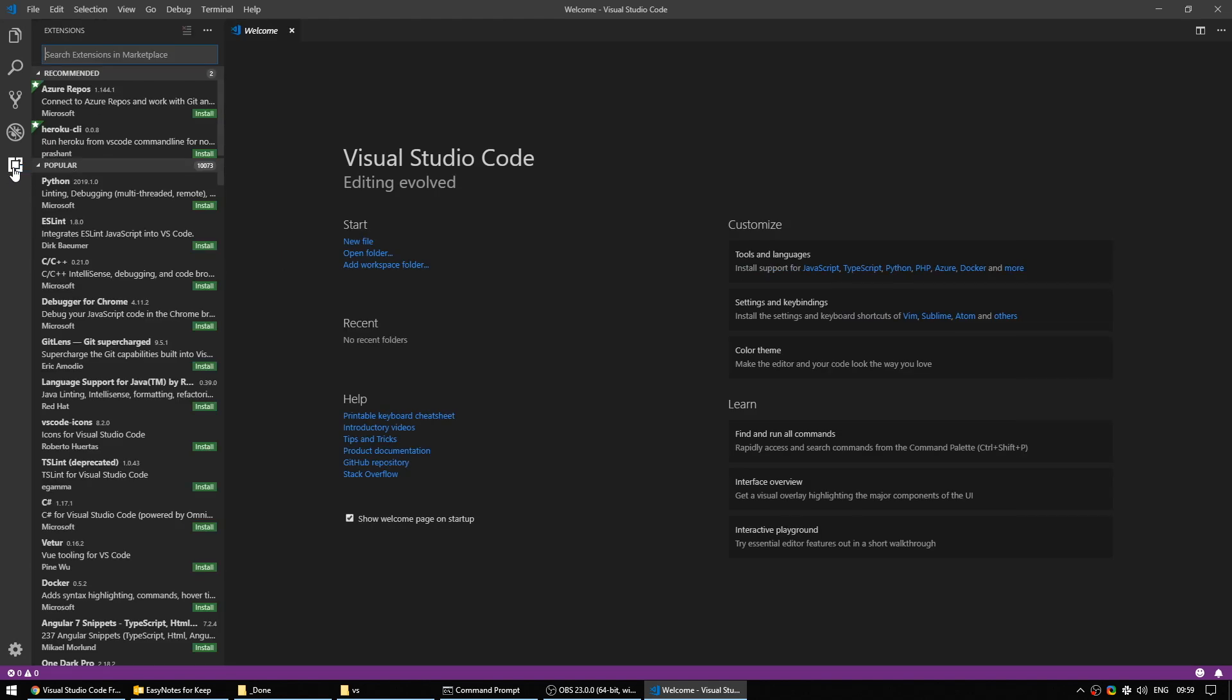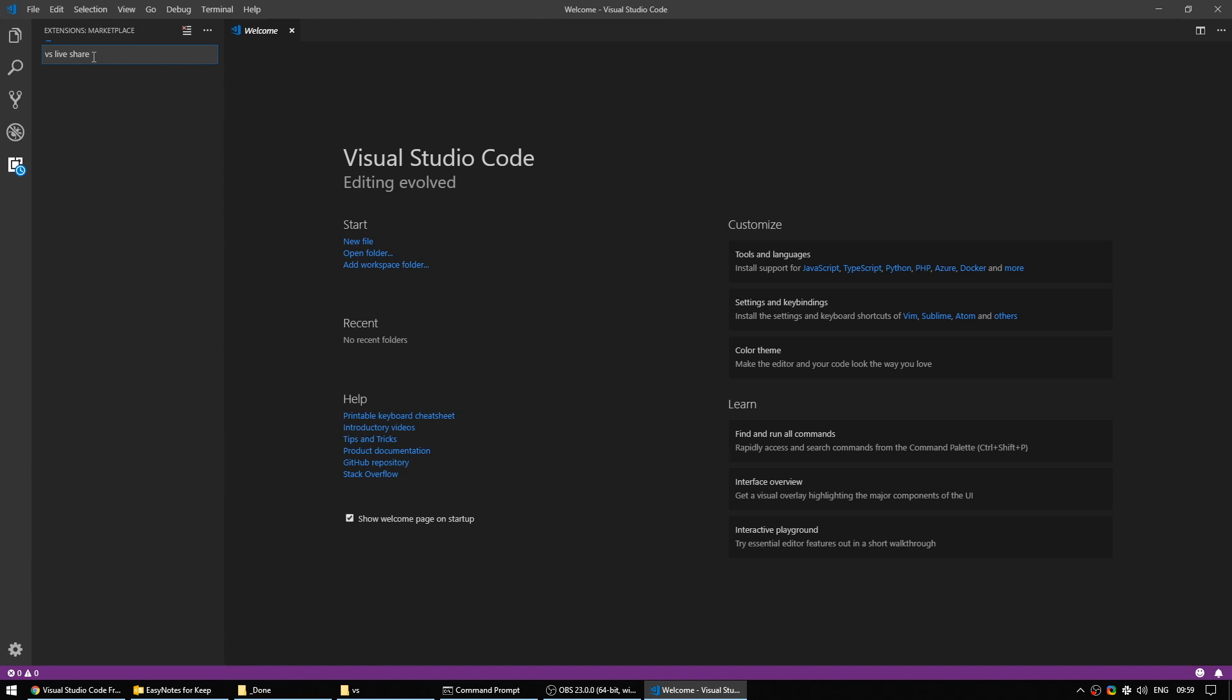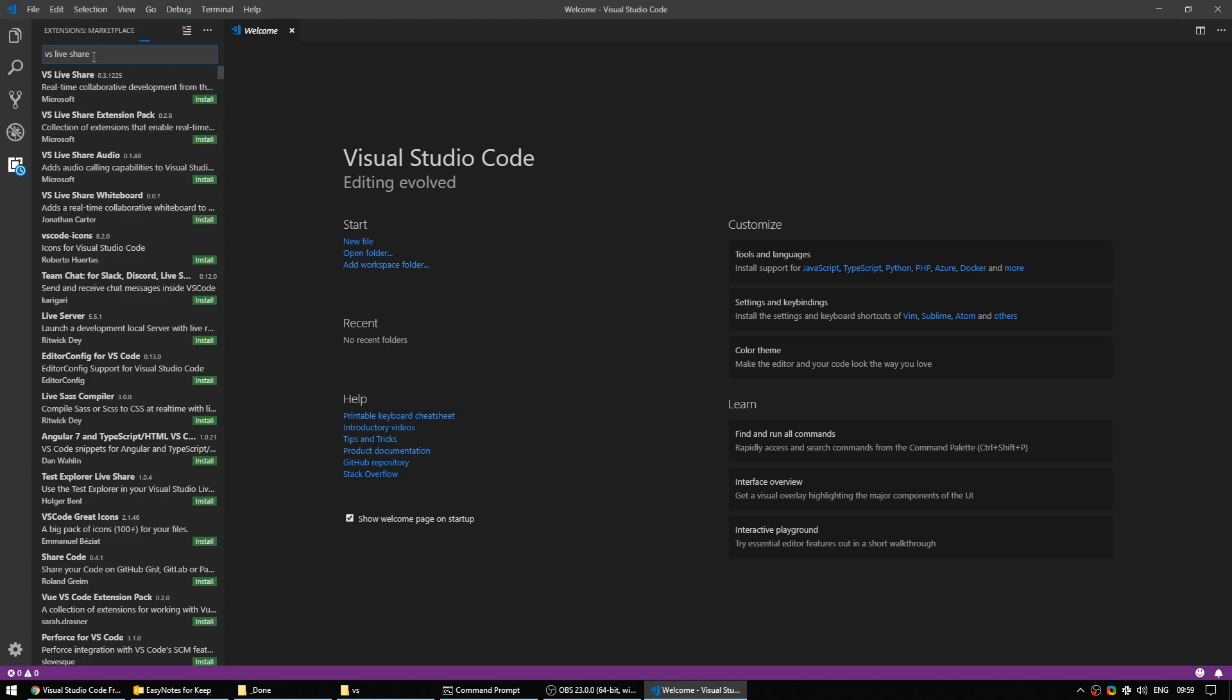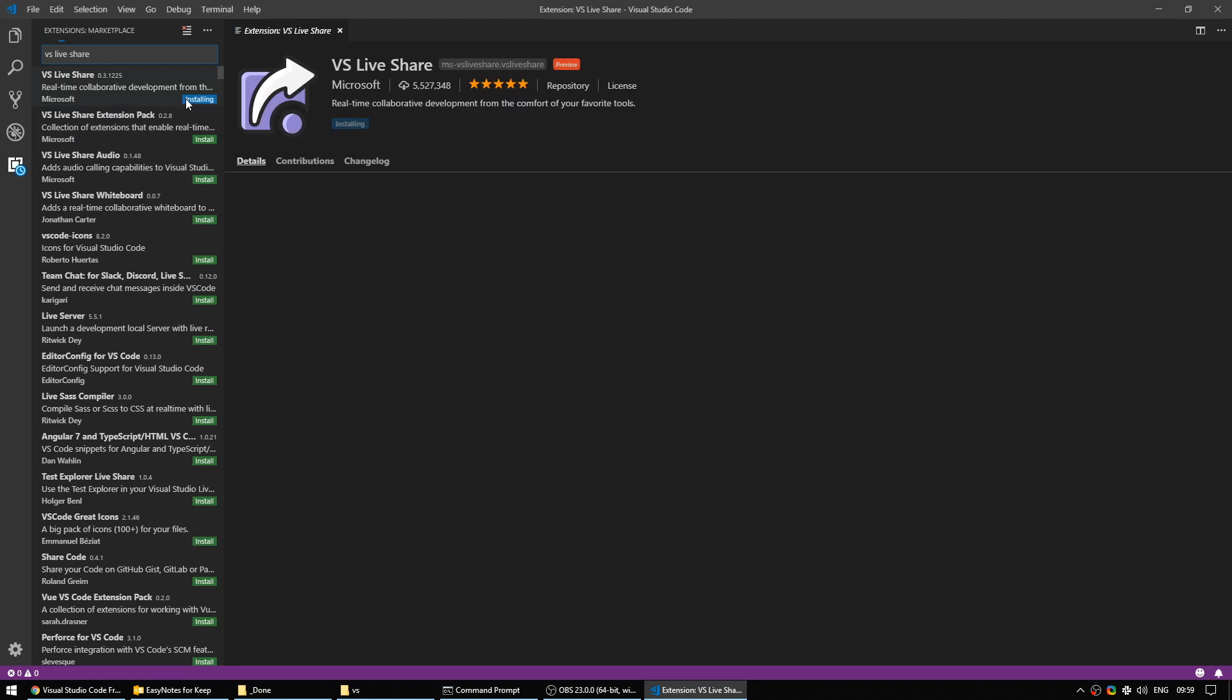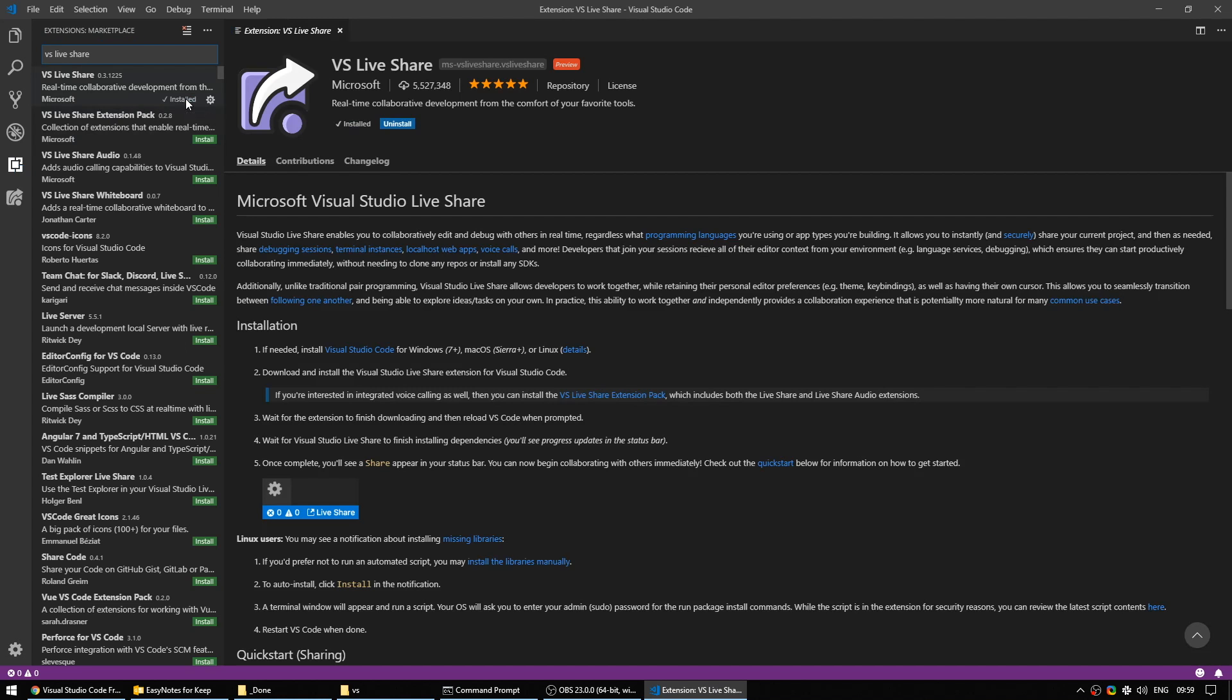If you open this up and search the extension marketplace for VS LiveShare, you will be shown VS LiveShare and also the VS LiveShare extension pack. Now, I think they fixed this, but a while ago when I did this, you had to install the VS LiveShare pack, wait for it to be installed and then install the share extension pack.